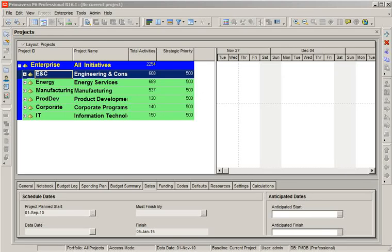Hi, welcome to 24.7 Coach. This is Gopi Aitam. In this video, I will explain how to renumber activity IDs in Primavera P6.